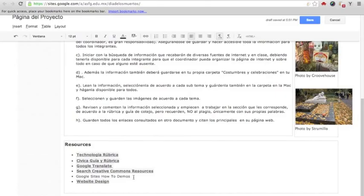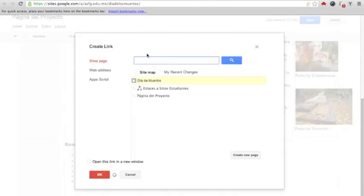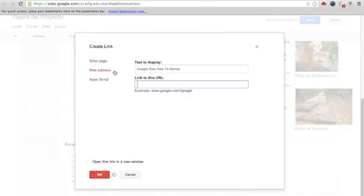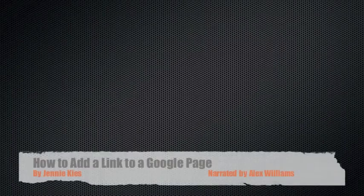I will repeat the process one more time. Highlight the text you want to use for the link. Click on the link icon in the toolbar. Choose Web Address from the list on the left. Paste the web address in the space, click OK.